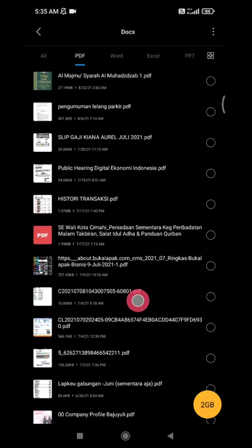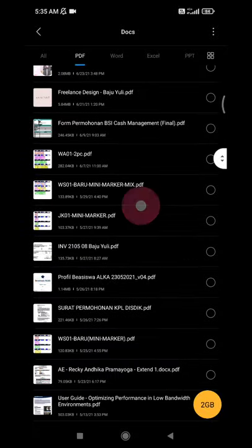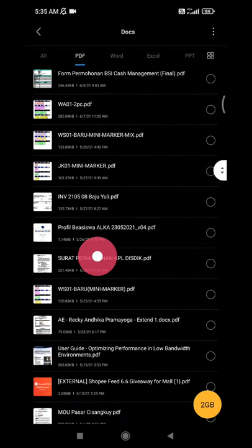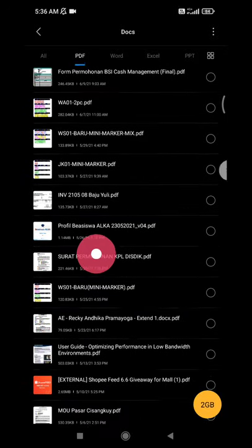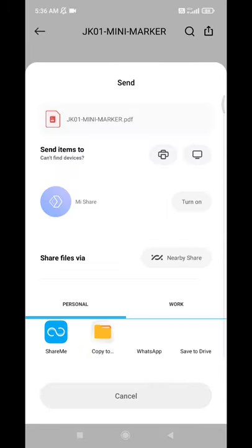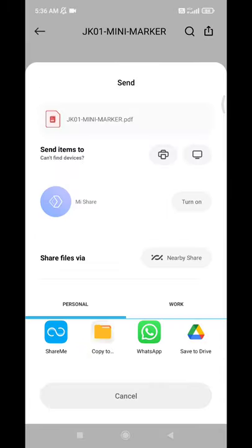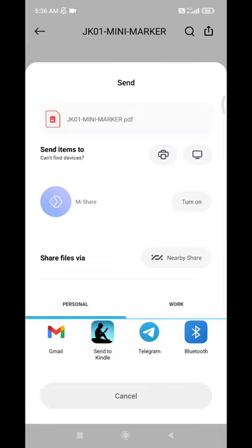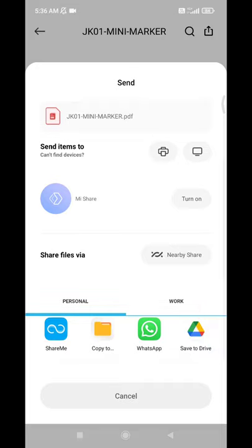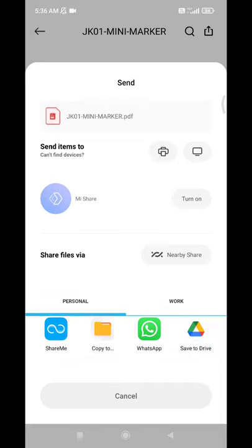And then, for example, this one. I will open it, and then you have to share it to Google Drive. Find the Google Drive. You have to upload it to Google Drive. So I will skip this step because it takes some time.